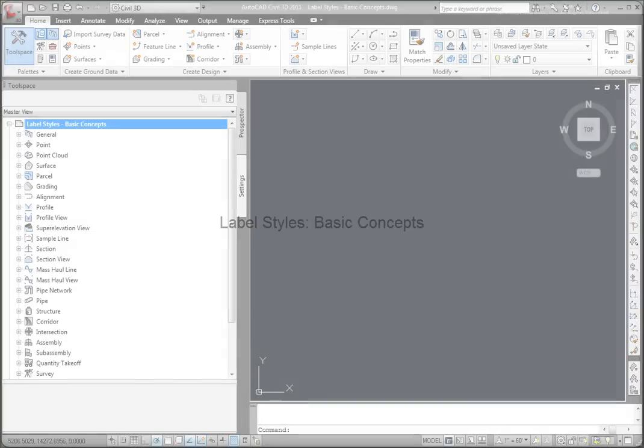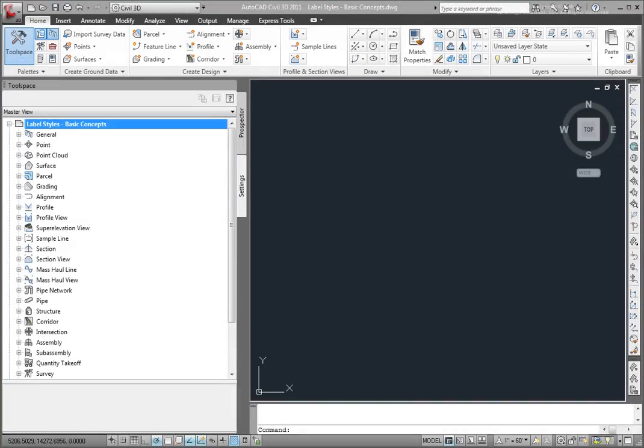Labels are pieces of annotation that extract information from our Civil 3D objects and display that information in a way that you specify by creating a style. Civil 3D is set up so that text styles and sizes can be set up on a global basis and can be overridden as necessary per drawing. Let's look at that a little bit now.